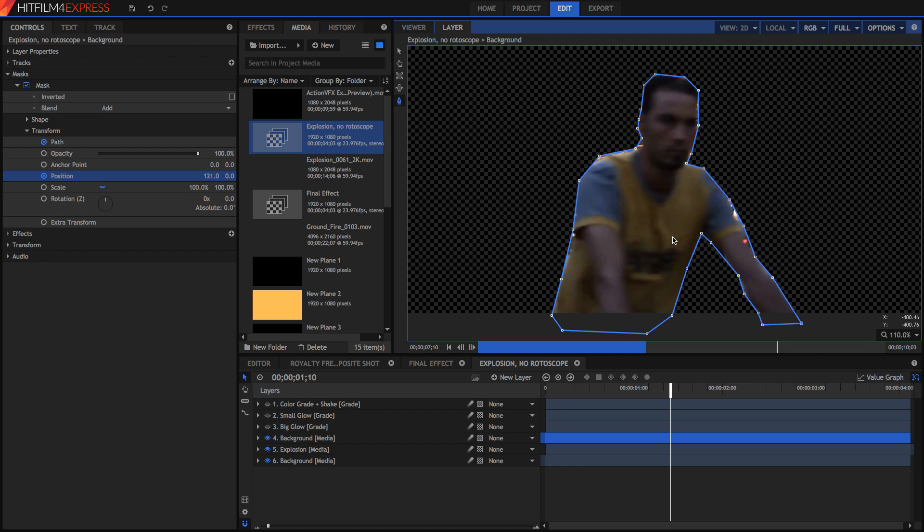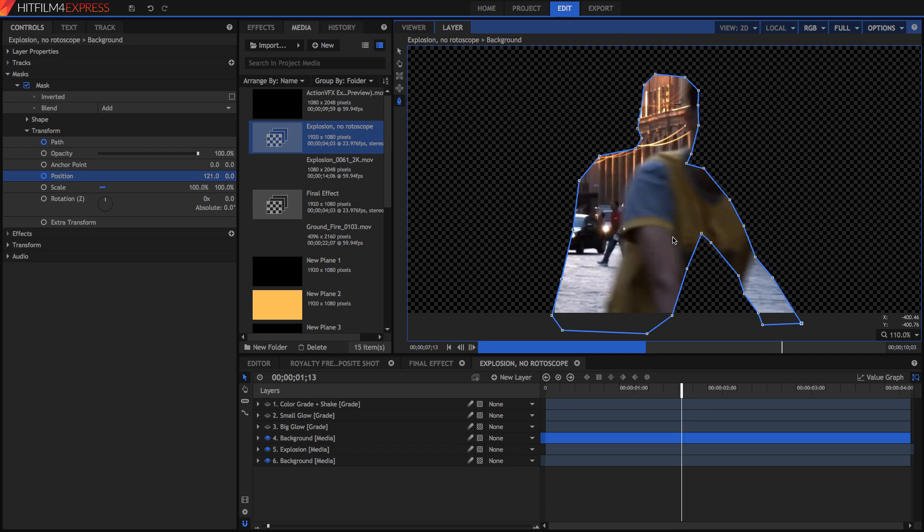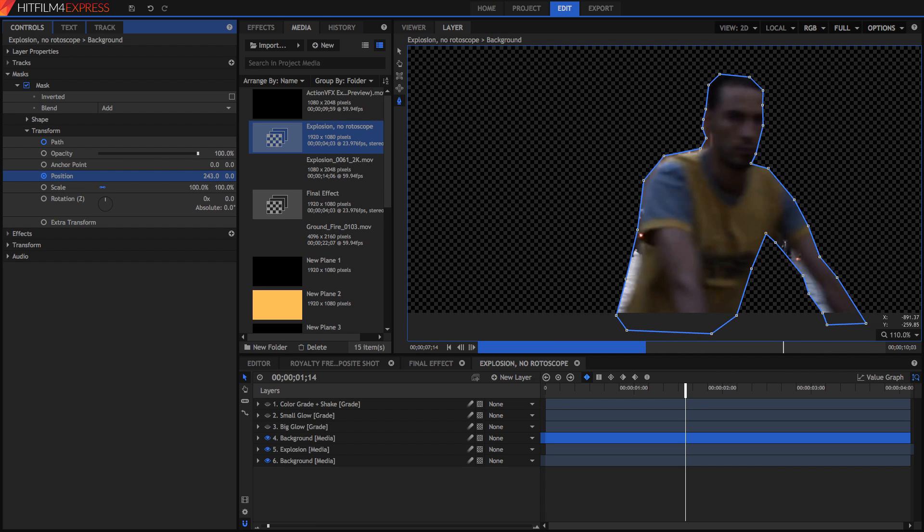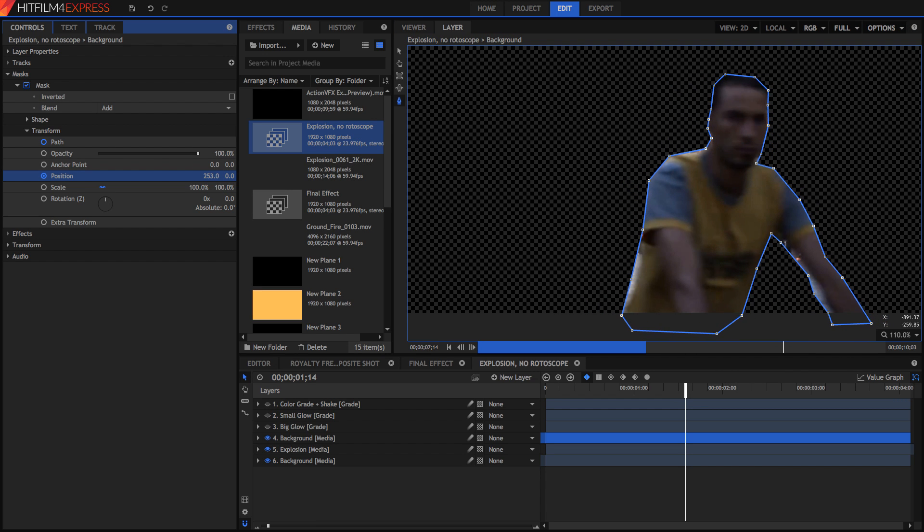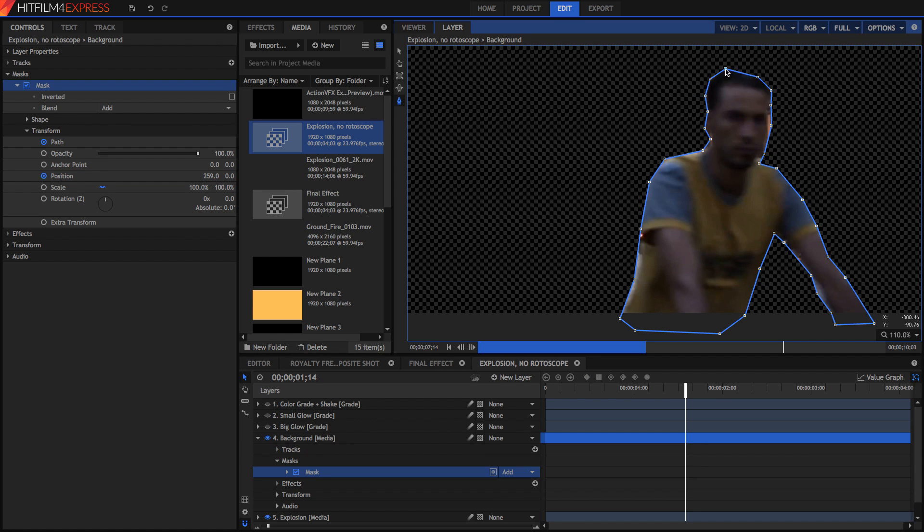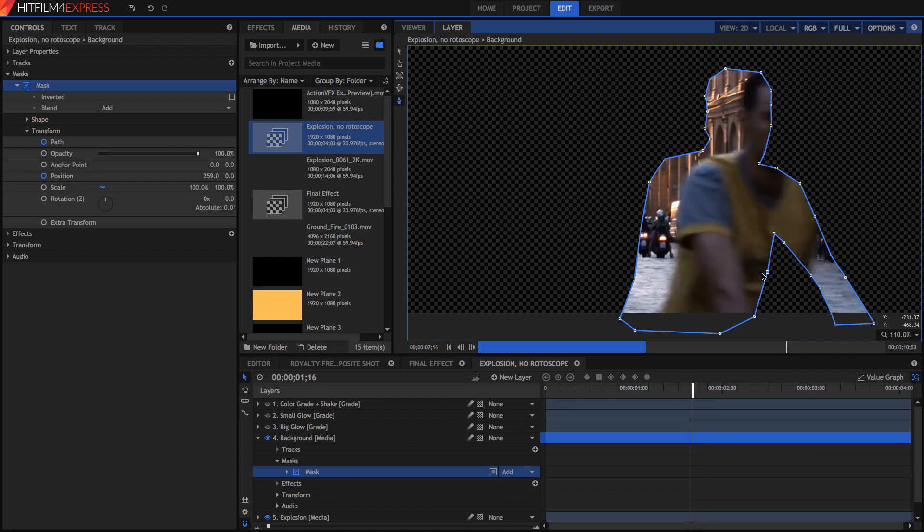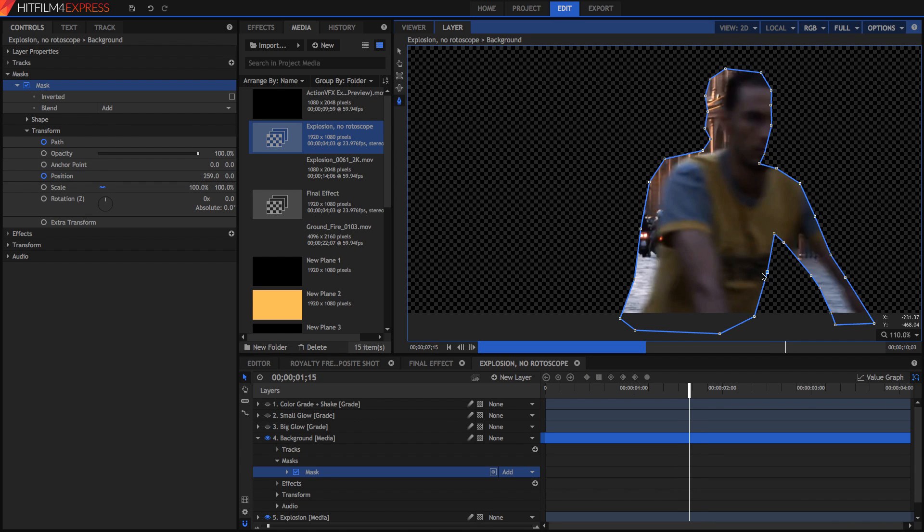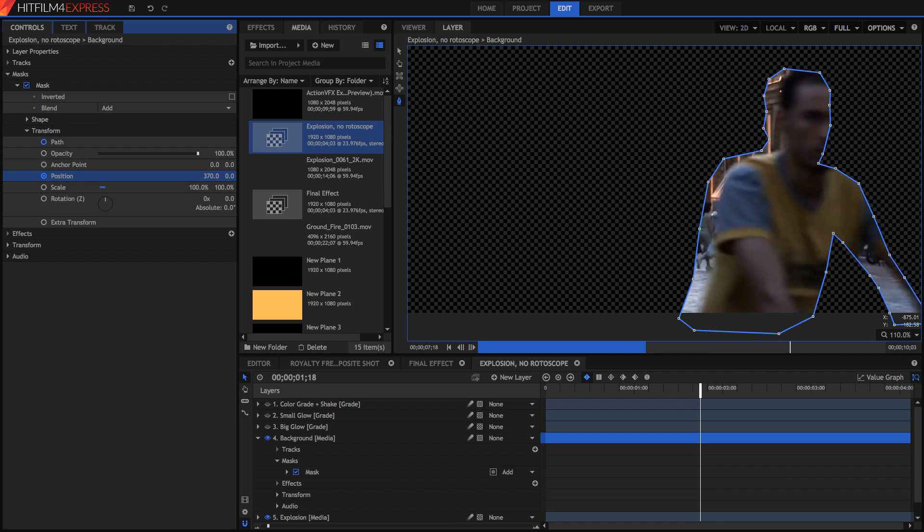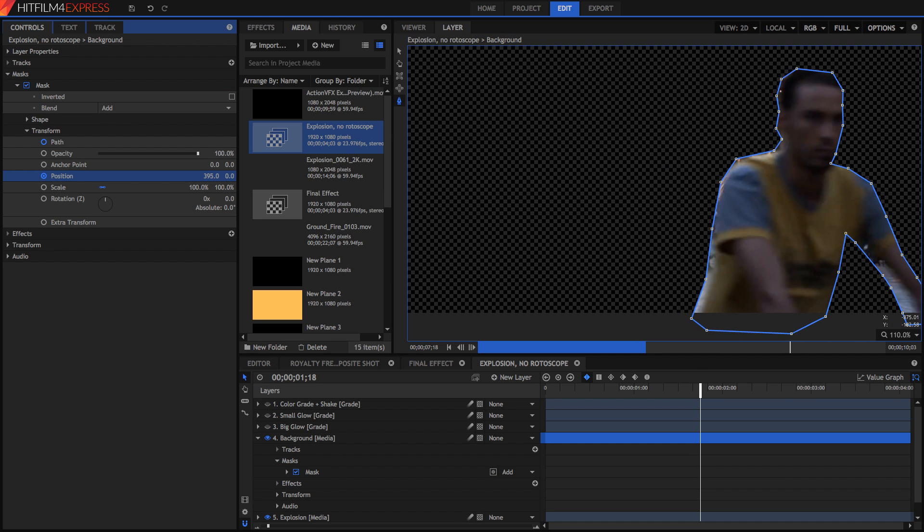Once you've adjusted your mask you can repeat the process every couple of frames. Go ahead a few frames, adjust the position and then go ahead and adjust the path once again. There's no easy way of doing this in the express version so you're just going to go ahead and for every frame just manually reposition. Again move forward a couple of frames, adjust the position and adjust the path.